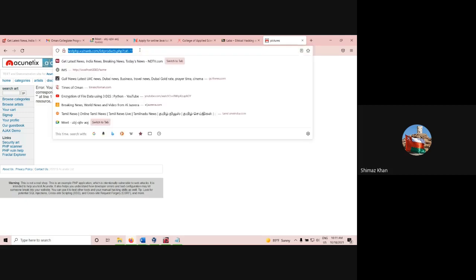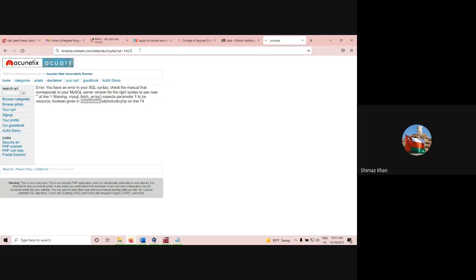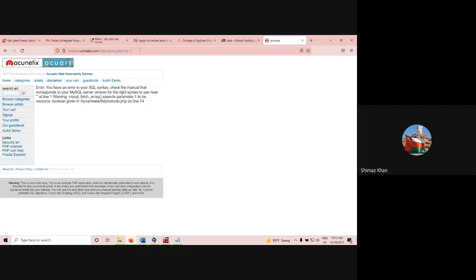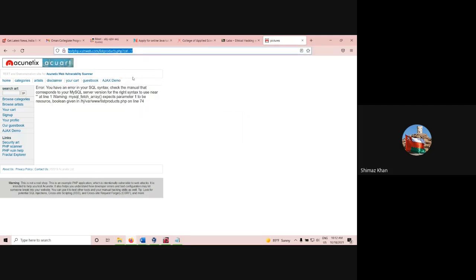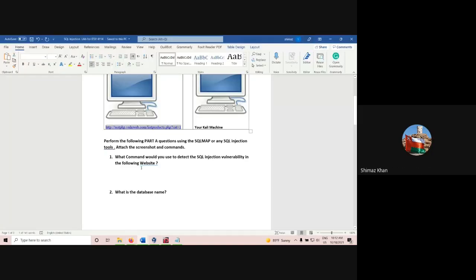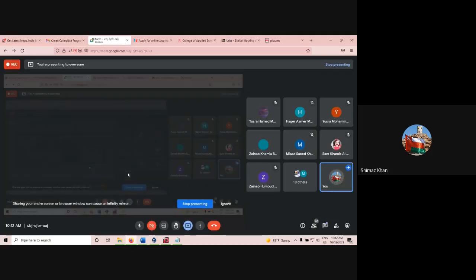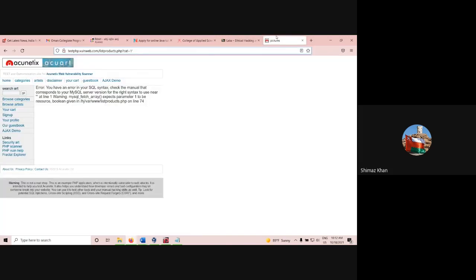So the first command — if you want to check any site whether it's vulnerable to SQL injection or not — just type a single quote. That is the first answer. You put single quotes at the end of the URL. That is used to find the SQL injection vulnerability of any particular website.